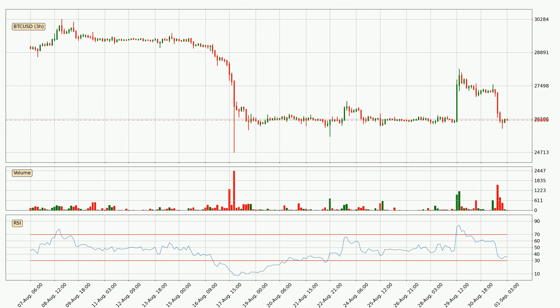Looking at the 3-hourly relative strength index, the current 3-hourly RSI is at 36, so it doesn't show signs of overbought or oversold conditions at this point.